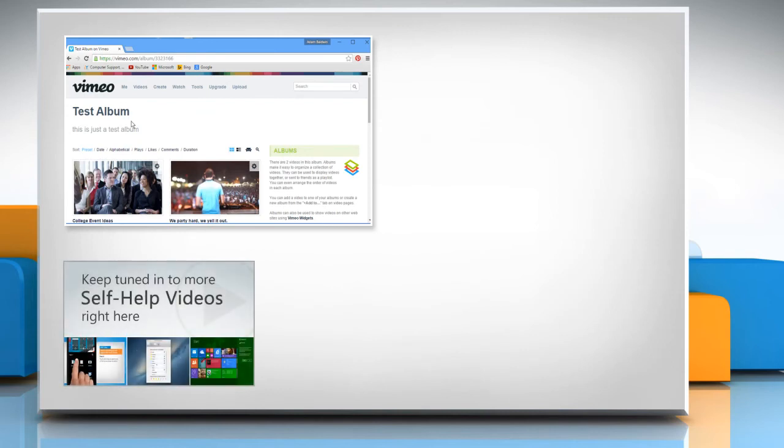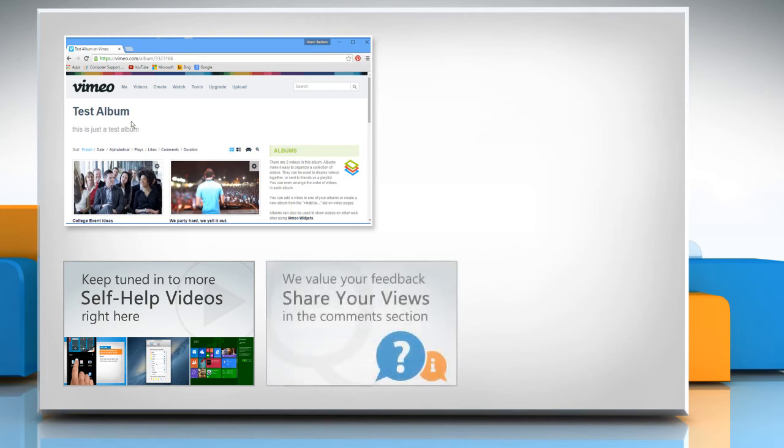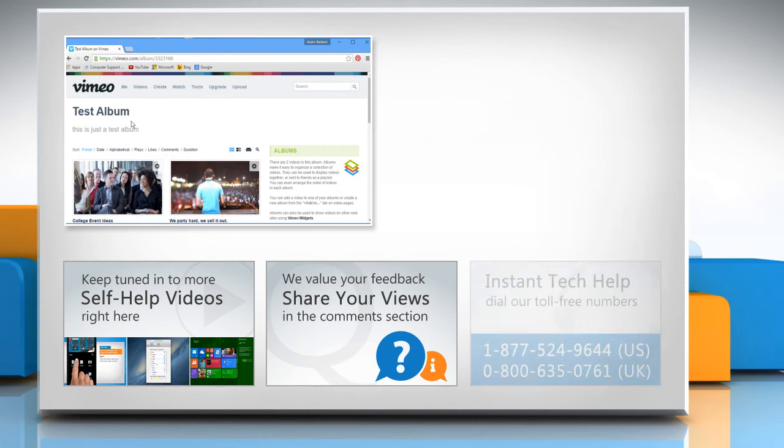Check out our iYogi channel for self-help videos on Windows, Mac, Smartphones, Security, Social Media and much more. Have something to ask or share? Pen it down in the comments.